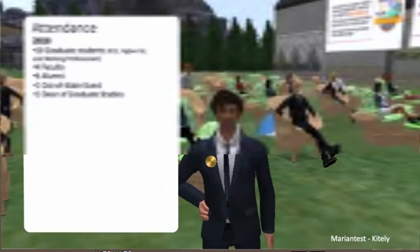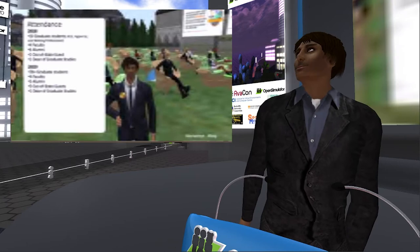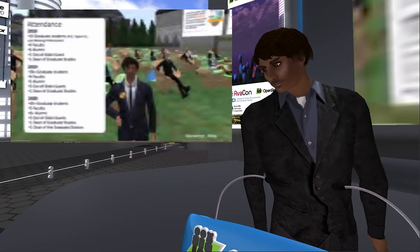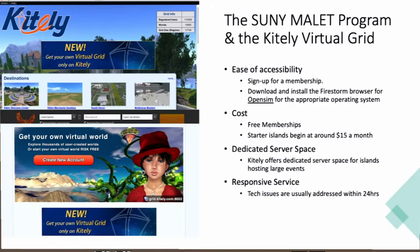We started these residencies in virtual reality in 2018. The first year we had 10 graduate students ranging through K-12, higher ed, and working professionals, plus four faculty members, six alumni, one out-of-state guest, and the dean of graduate studies. The following year we had almost doubled the number of attendees and increased our out-of-state guests. The year after that we were well over 45 attendees — we had grown considerably. This was a benchmark of success showing we were getting more and more attendees here in VR.